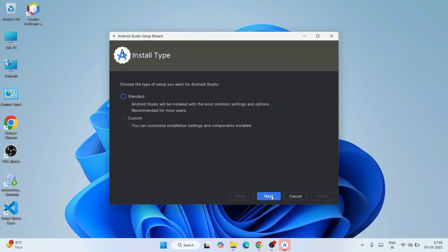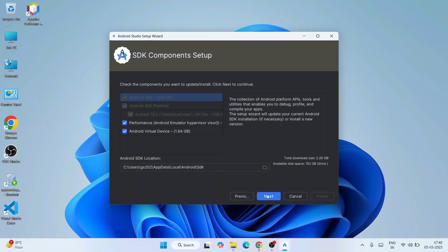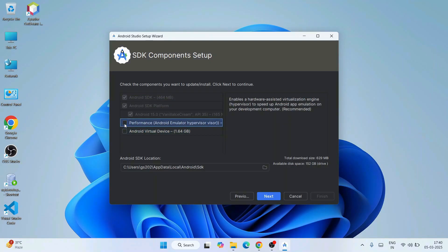Just simply click on Next over here. Under Installation Types, there are a couple of options: Standard and Custom. I always recommend you to select Custom and proceed with the next part of installation. Select Custom and click on Next. Here you will see options called Android Virtual Device and Performance Android Emulator. We don't need any virtual device as I mentioned — it is going to take a lot of space on our drive. So uncheck both of these two options and click on Next.